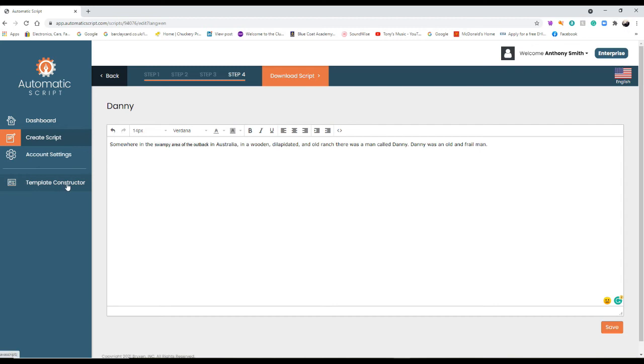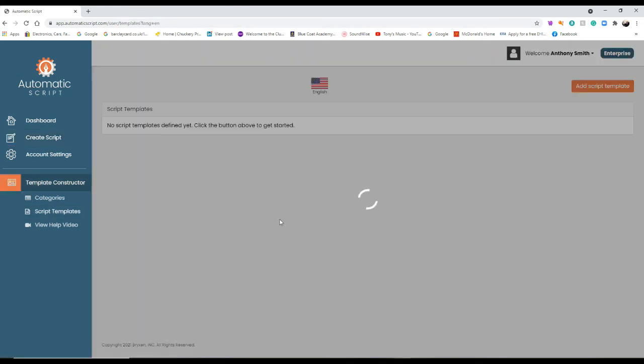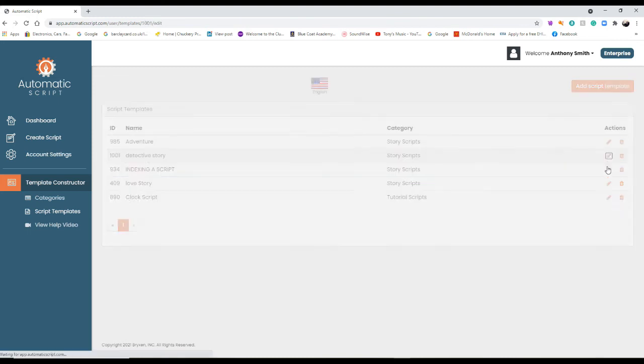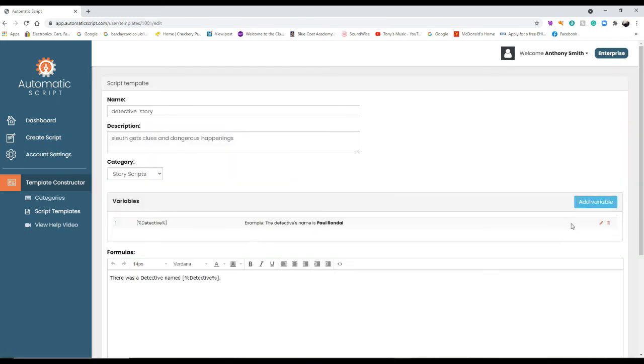Right, so that's how you do a script. But let's show you how you add the variables. So let's go back into the template constructor and look at the script template. The detective story script template. Let's go in that one. Right, so now there's a detective name detective. I'm just going to add another variable to that.